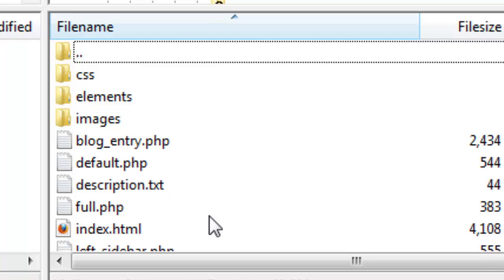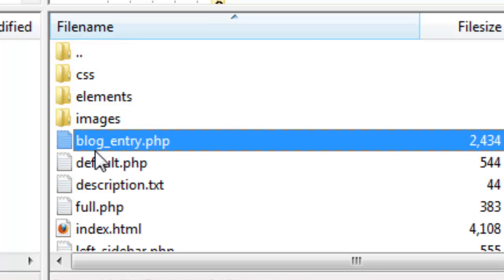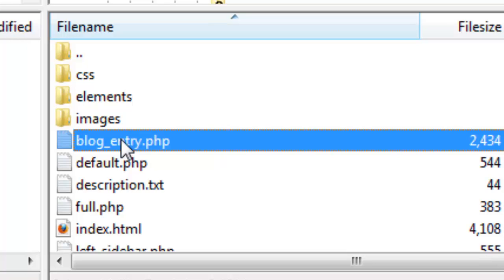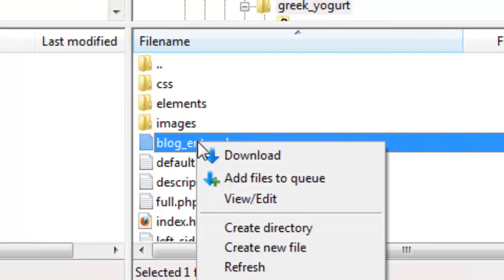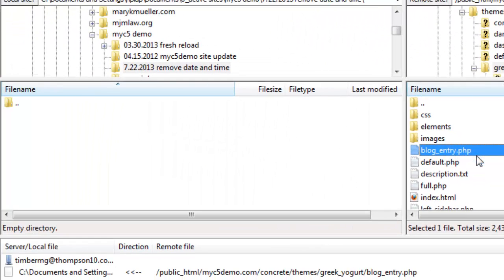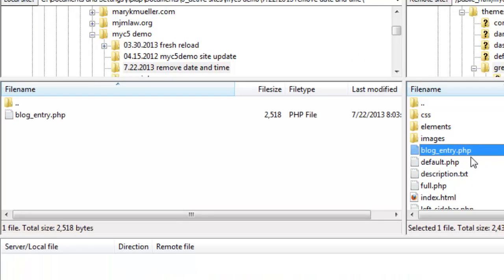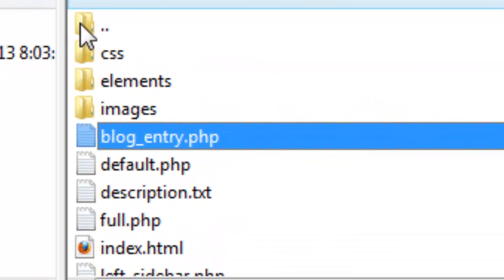We open up the Greek Yogurt, our default theme that we're using, and here's the blog entry page. So this basically is the skeleton for the page. This helps lay out the page where you're entering your blog. We're going to download that and then we're going to go get the two template files for the blog landing page.